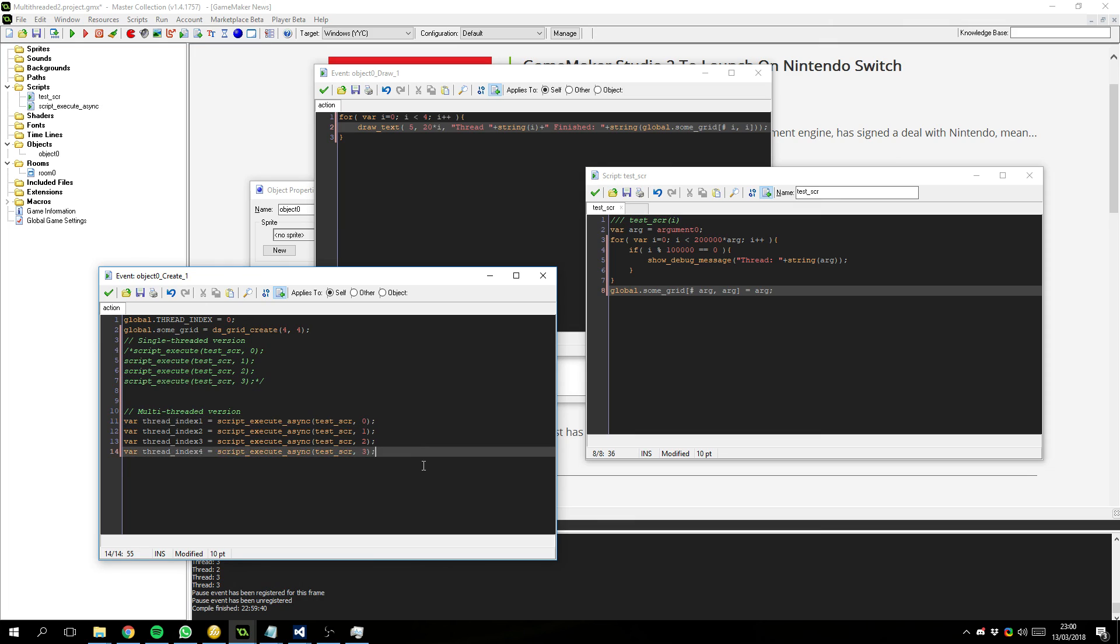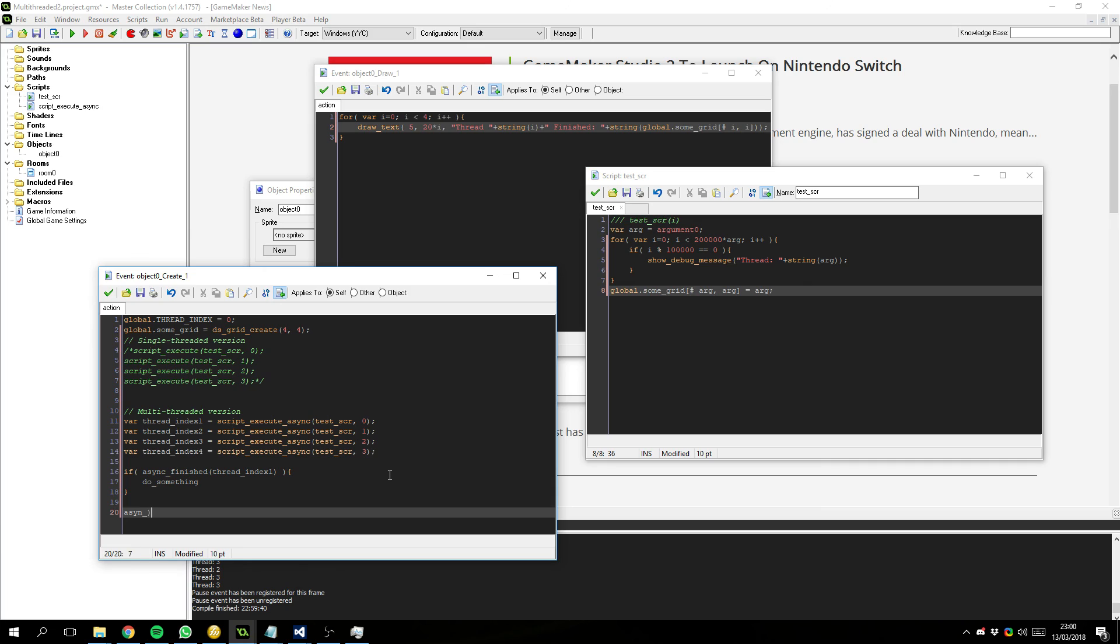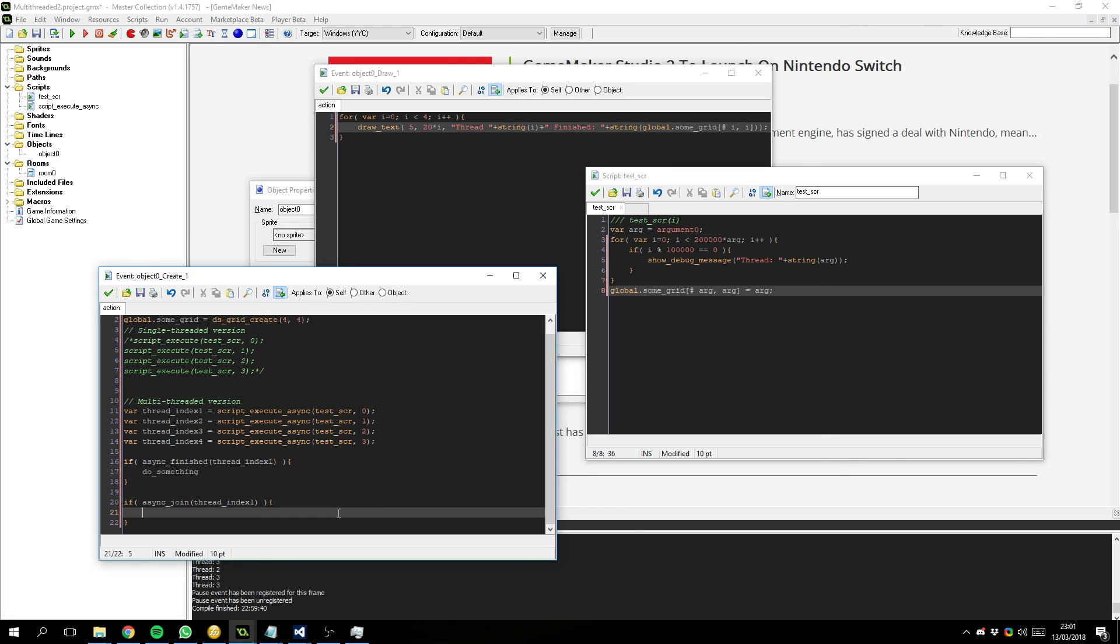With this you'll be able to do something like. Async finished. Thread. Index 1. If async finished. Do something. And then. Async join. Which is a common again threading thing. Which will block the main thread. Until. The thread with the given index. Has rejoined. So.